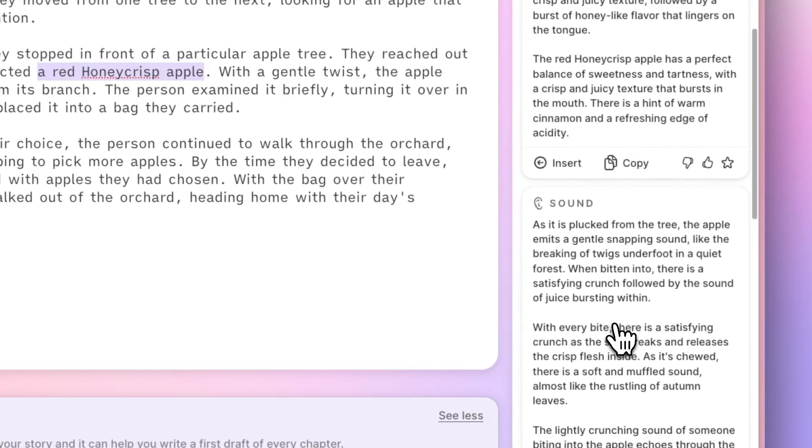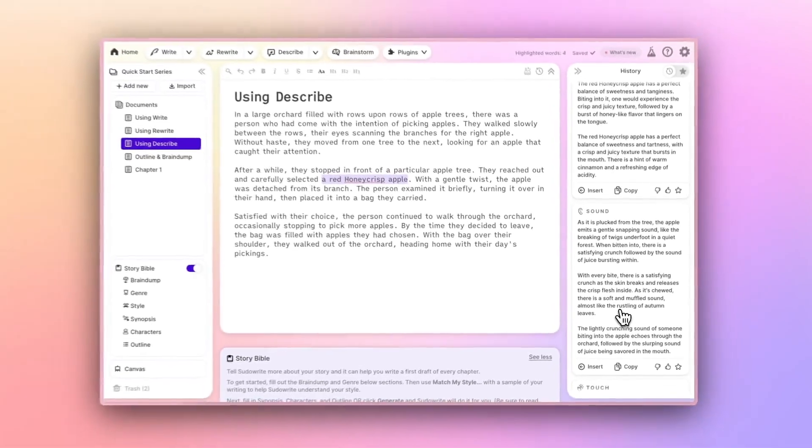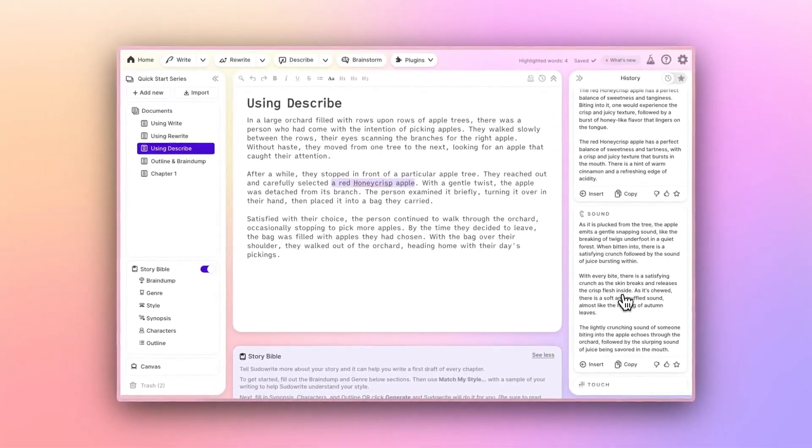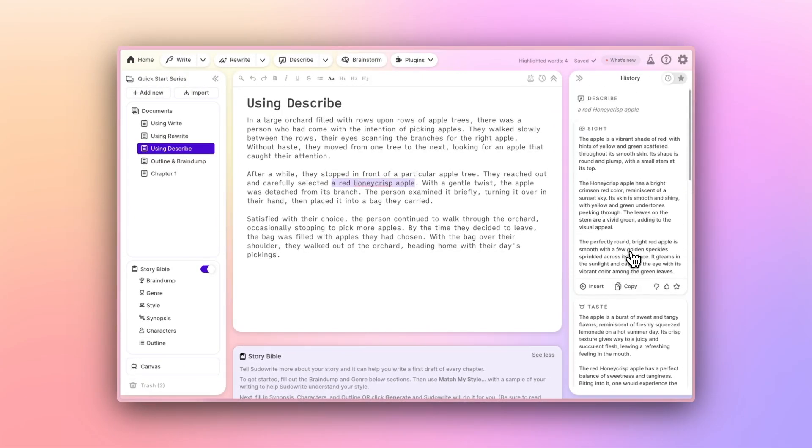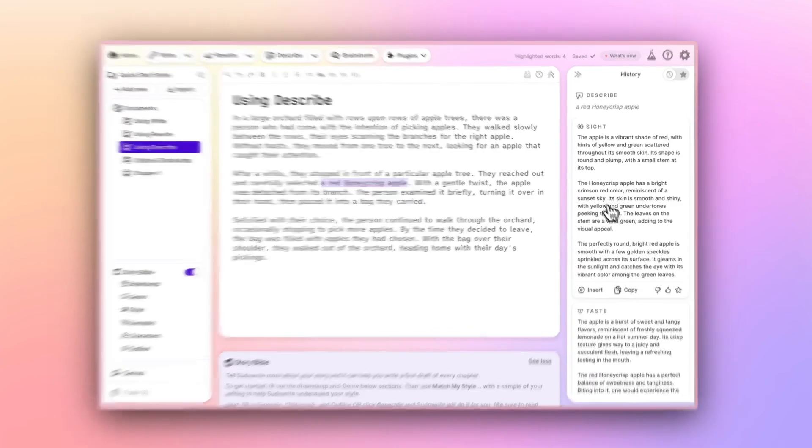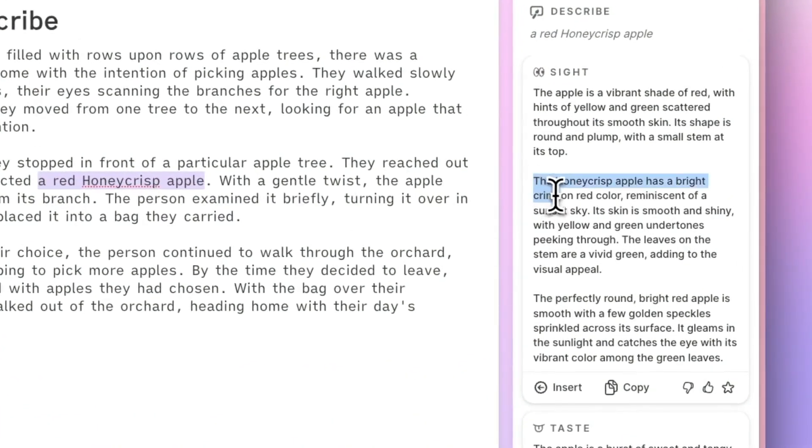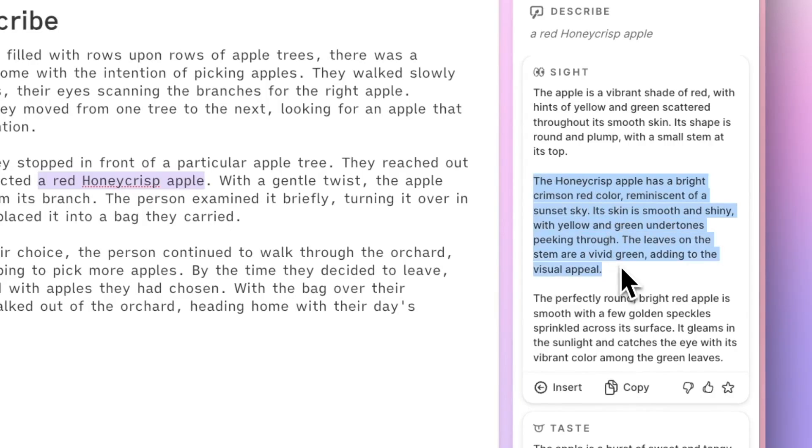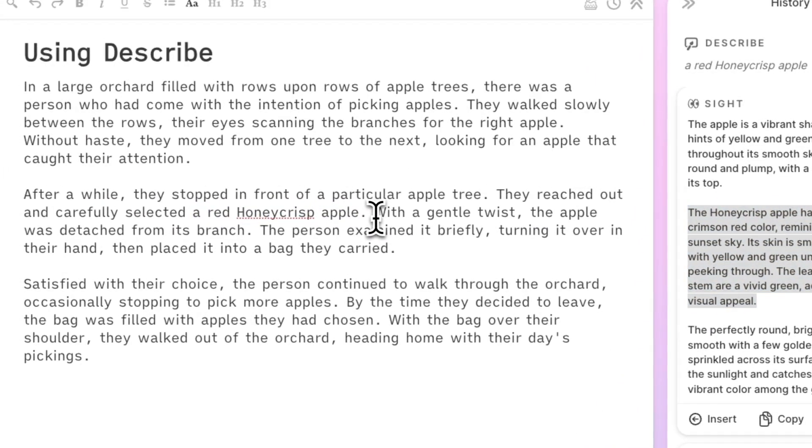Now, since Describe works a bit differently than either Write or Rewrite, you probably won't use the card's Insert button to insert the entire text of a card. Instead, you can simply highlight what works for you, and then copy and paste whatever you'd like into the body of your document.